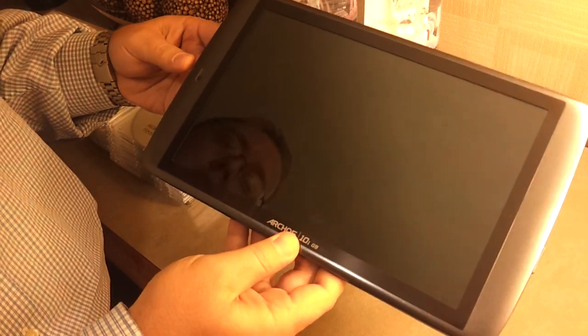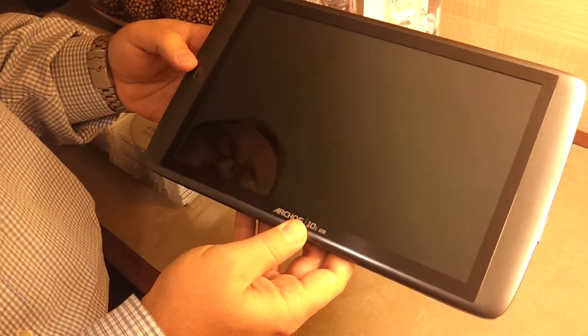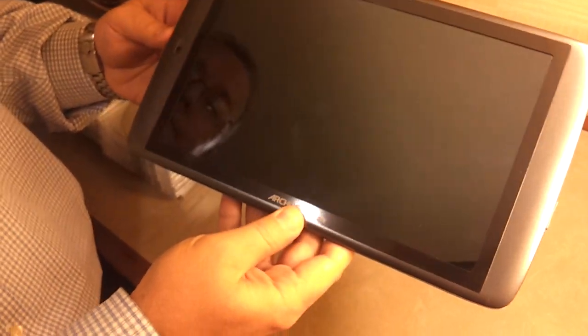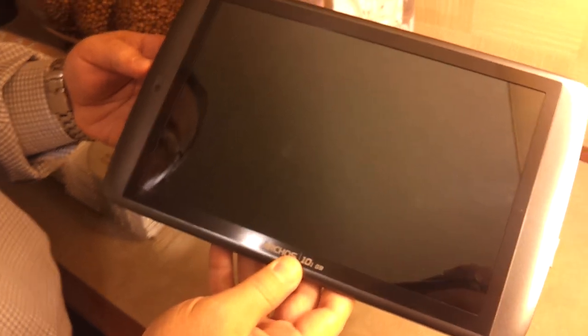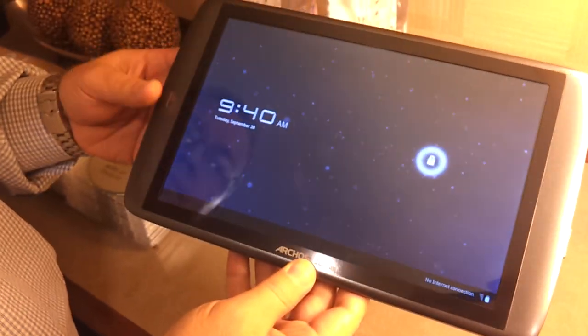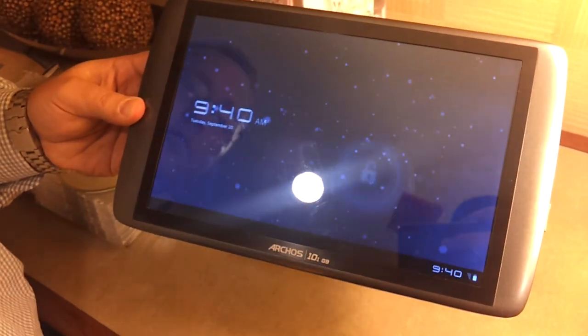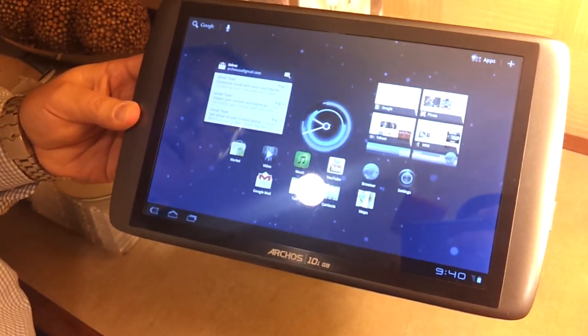We power it on right over here. You can see the lock feature, drop and drag.